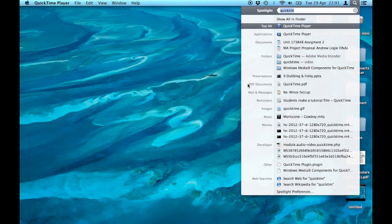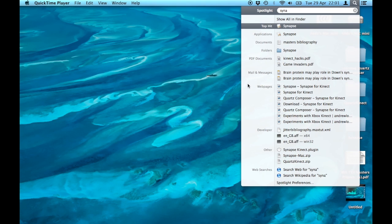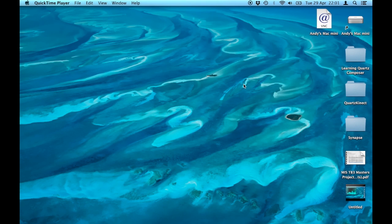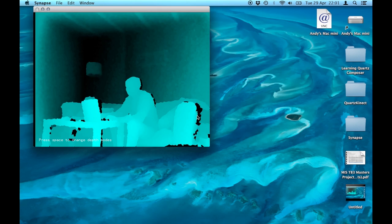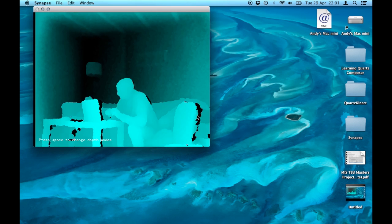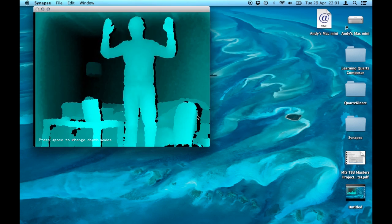This video demonstrates how to integrate an Xbox Kinect with Quartz Composer on Mac OS X. I'm using a couple of pieces of software downloaded from the internet. You can find the links on my blog.